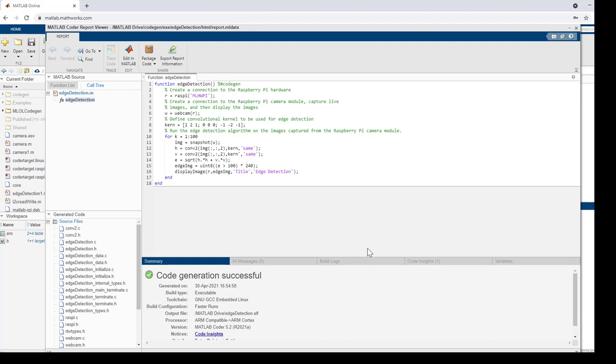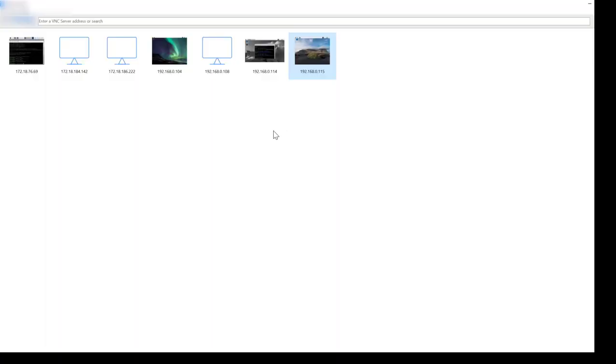We'll see the output on the hardware using the VNC Viewer. It enables us to connect to the hardware remotely. You can also connect a display directly to the hardware and see the output. Let's login to VNC Viewer now to see the output on the hardware.